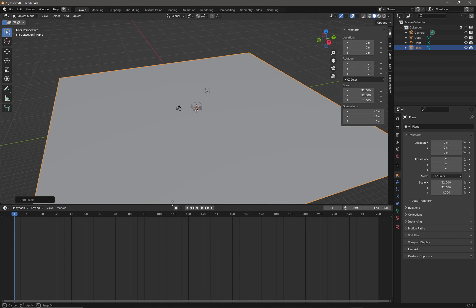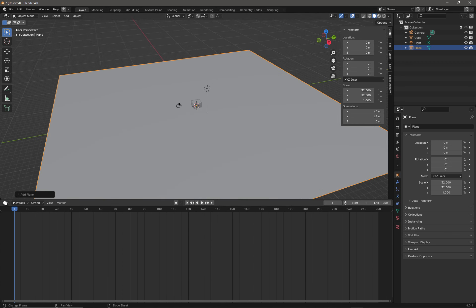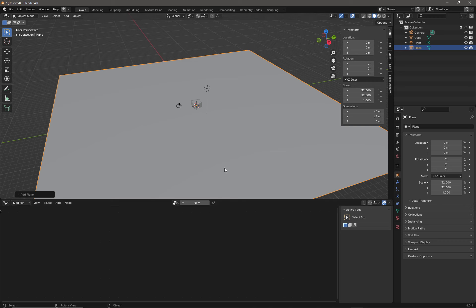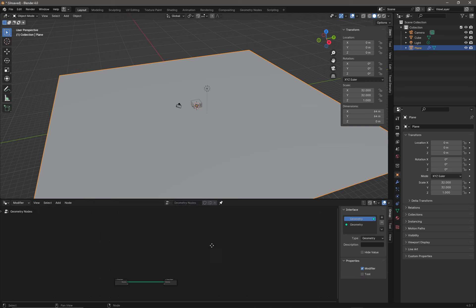From here I'm going to drag up on my timeline, go to the little clock icon, and change my timeline into a Geometry Node Editor. I'm going to click New, and then I'm going to pin my graph so that when I click away from the terrain I don't lose the graph.